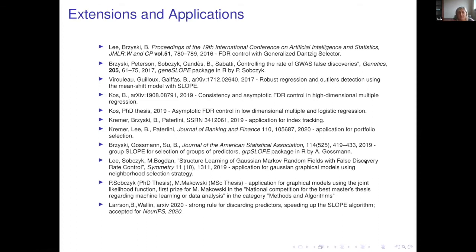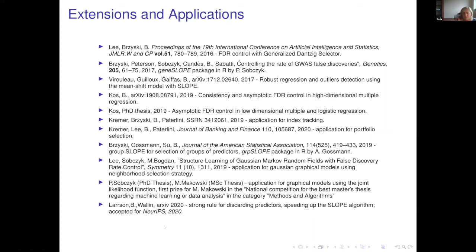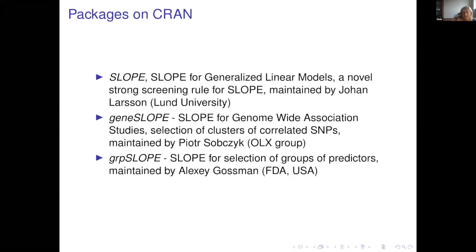We have many applications in genetics, finance, and various theoretical papers proving properties of the method. A very recent development is a screening rule: since SLOPE is a convex optimization method, it is not necessarily fast to optimize. Based on the mathematics of SLOPE, this screening rule allows us to eliminate some predictors even before running the convex optimization, substantially reducing the dimension of the X matrix. This was just accepted to NeurIPS.